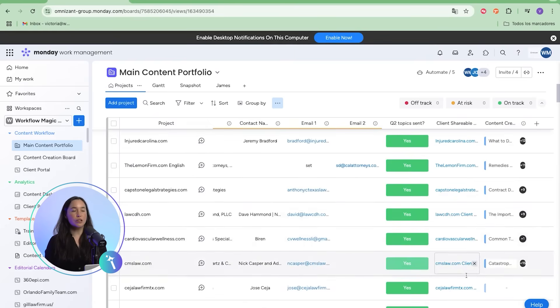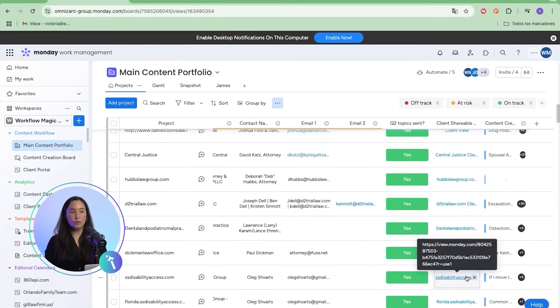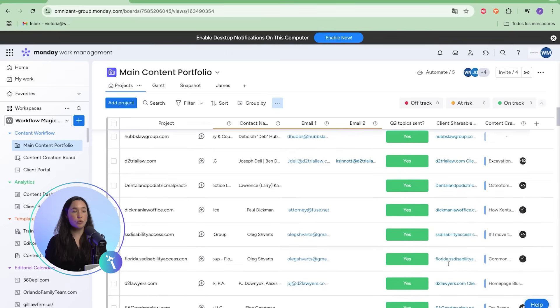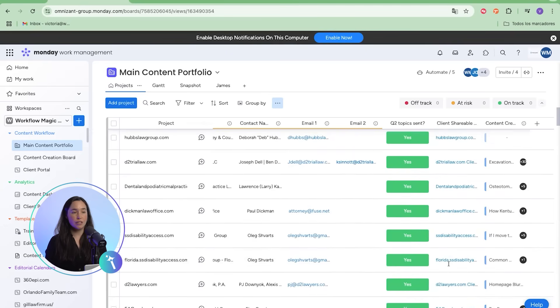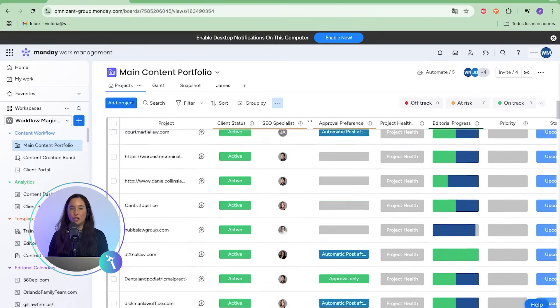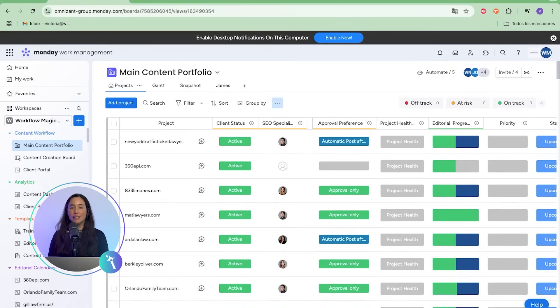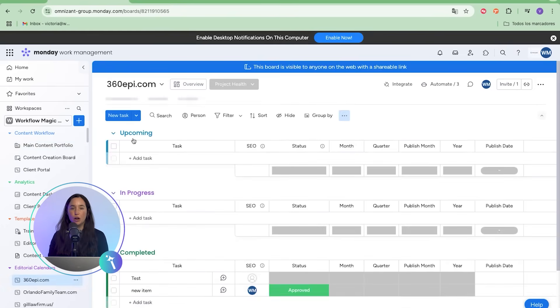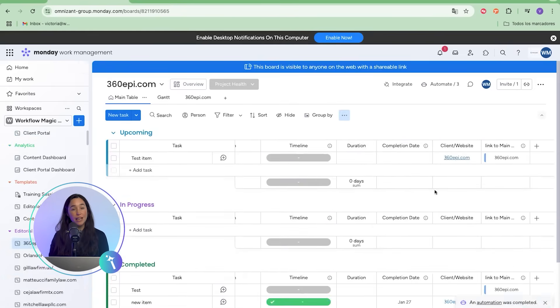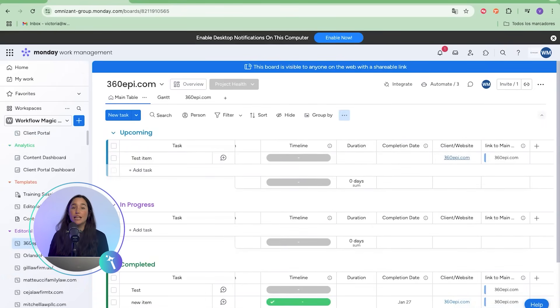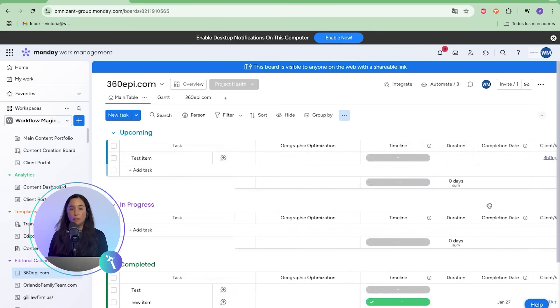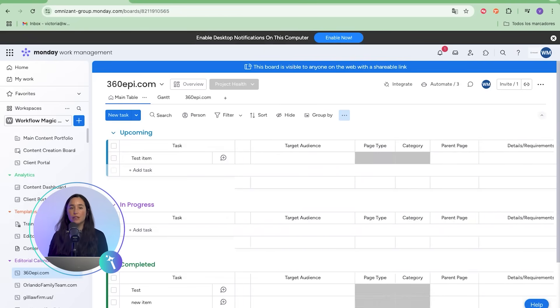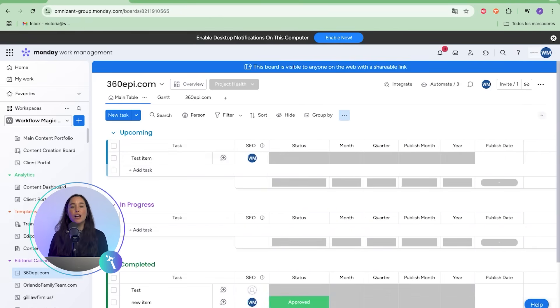On top of that, we built shareable views so clients can securely review editorial content. No more emailing spreadsheets. Instead, clients log into a live view of upcoming and in-progress items, while completed work stays internal. This gives transparency without overwhelming clients with unnecessary information.